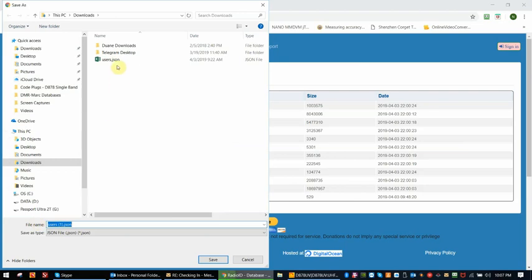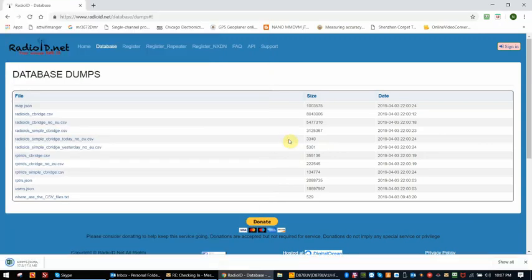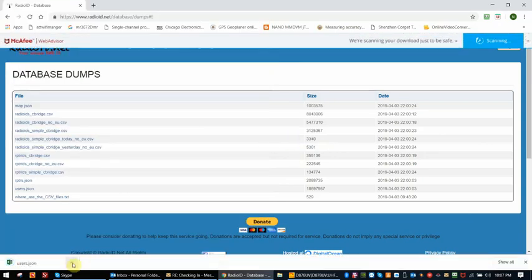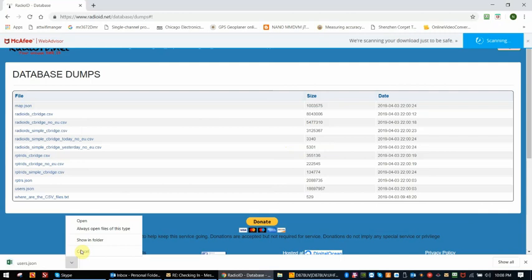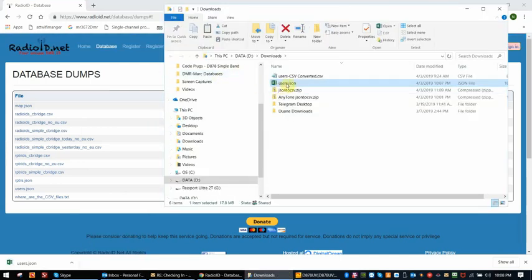I will put it in my downloads. I've already done this once, so it's looking to put it in there with a different name. I'm just going to go ahead and redo it as if this was a new file, and it'll want me to replace it. Then when I look in my downloads folder, there is the users.json file.